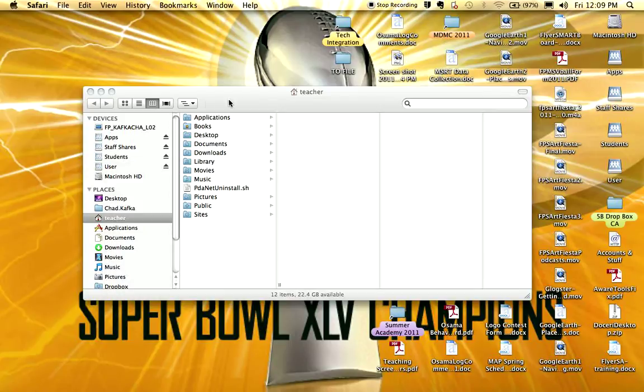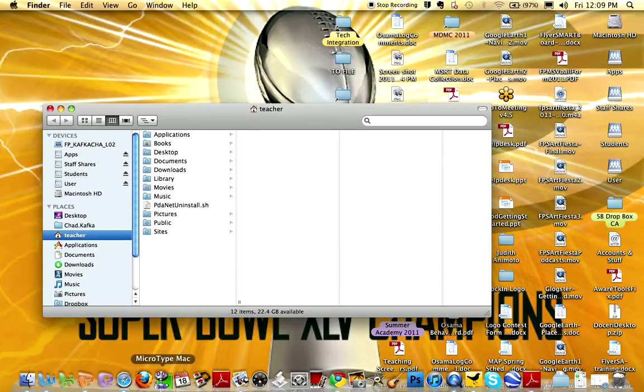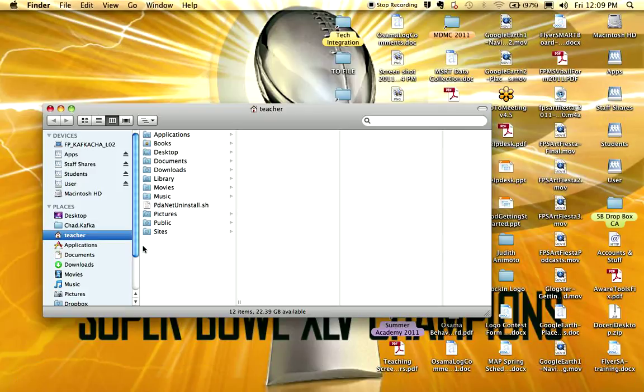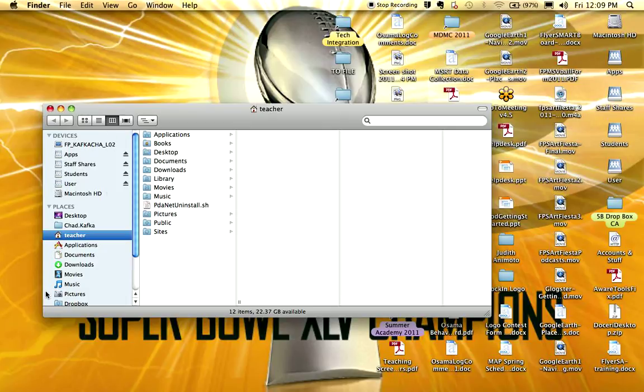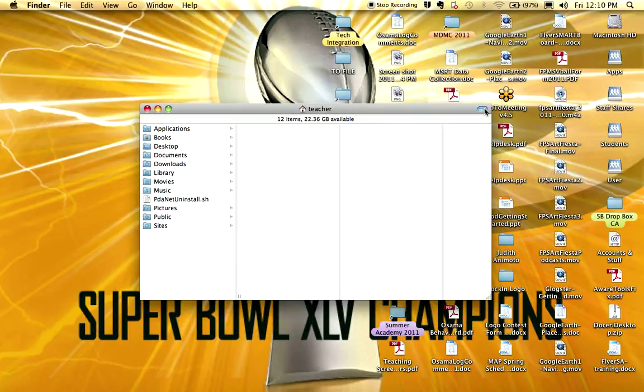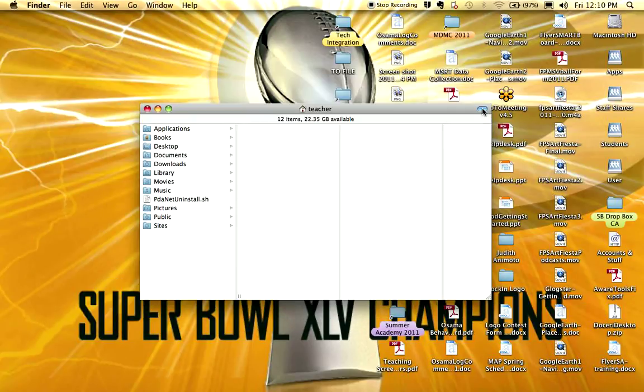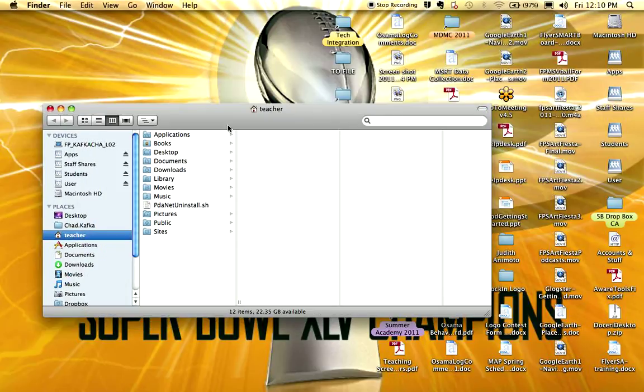I'm going to open a finder window from the dock. I've already got one open here on screen. Click on the little finder on the left side of the dock. If you don't see this sidebar here or you don't see the toolbar area at the top this little button turns that on or turns that off. See what this does here? This just extends and opens that up.